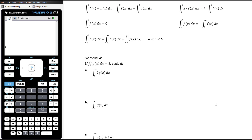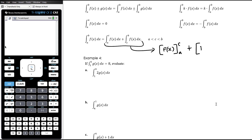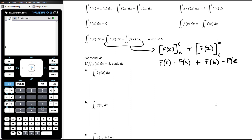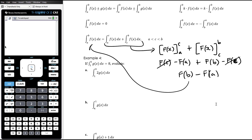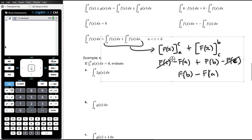The third property: integrating from a to b is the same as integrating from a to c and adding the integral from c to b, where c is between a and b. This works because [F(c) − F(a)] + [F(b) − F(c)] = F(b) − F(a), as the F(c) terms cancel, leaving the same result as integrating directly from a to b.